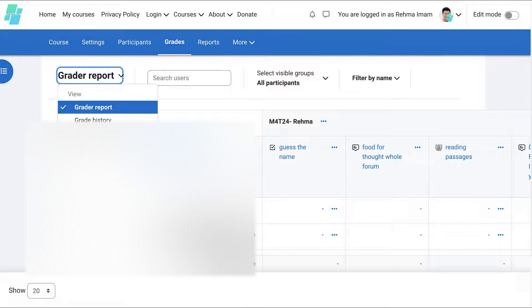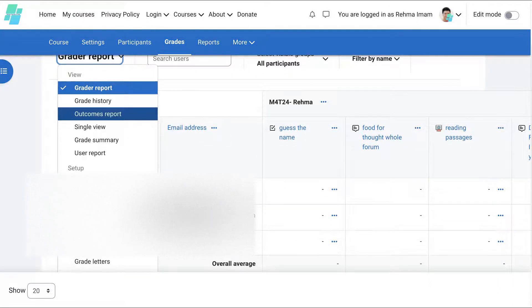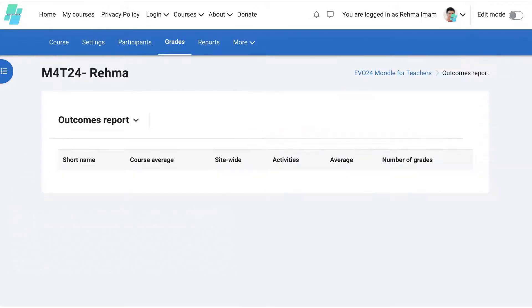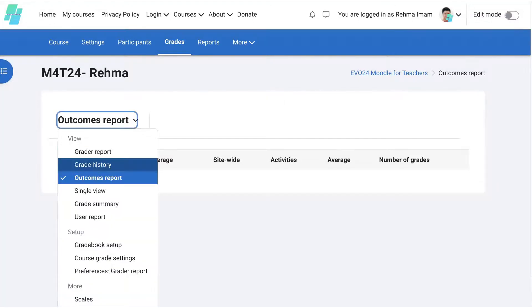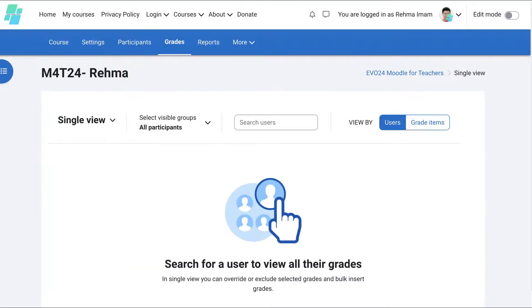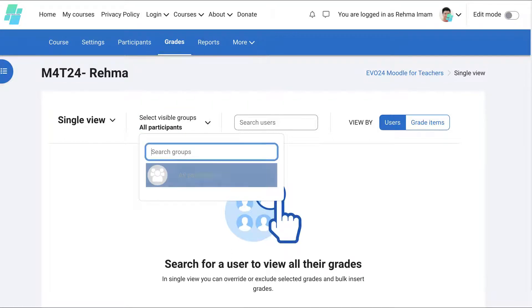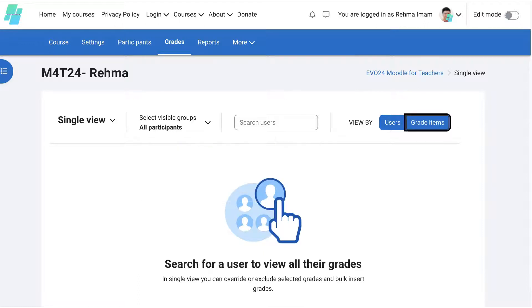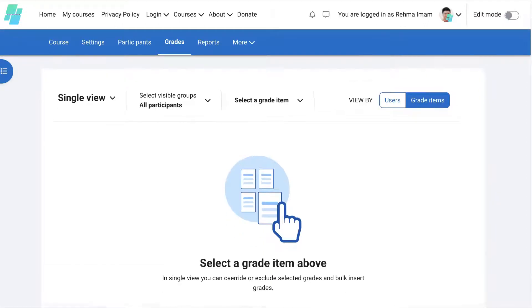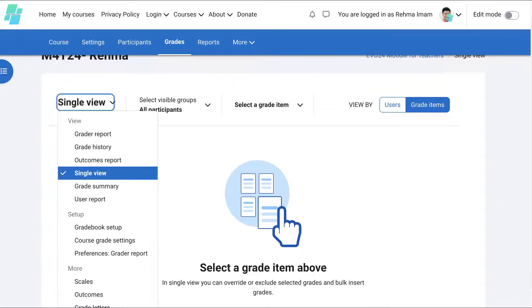So after that there's grade history and then outcomes report and notice it opens up something else, single view and then you can go by users. Notice what's available here, all participants and then users, grade items. If you have grade items, I don't see any items here that are graded.